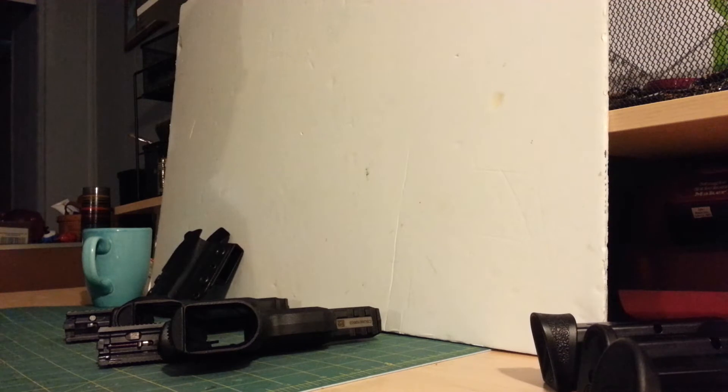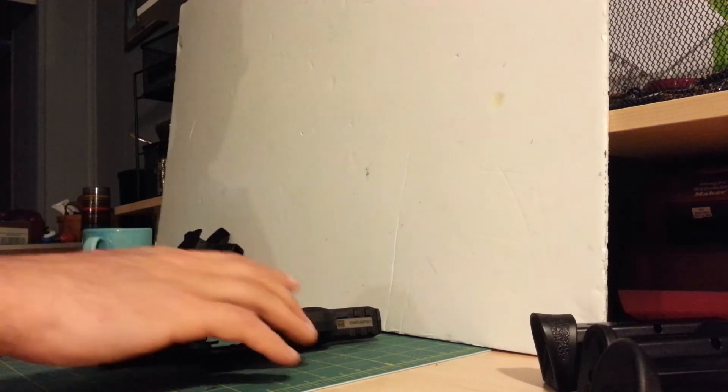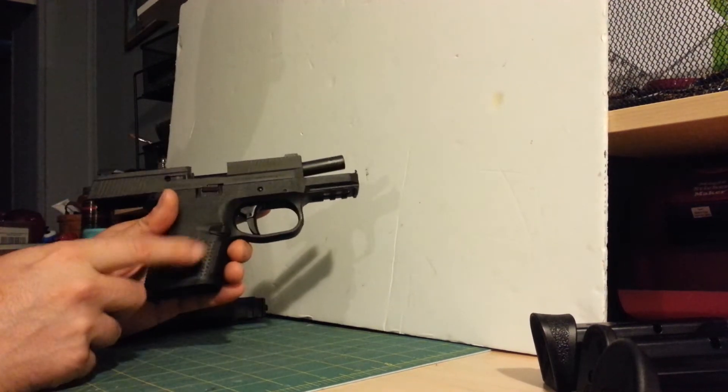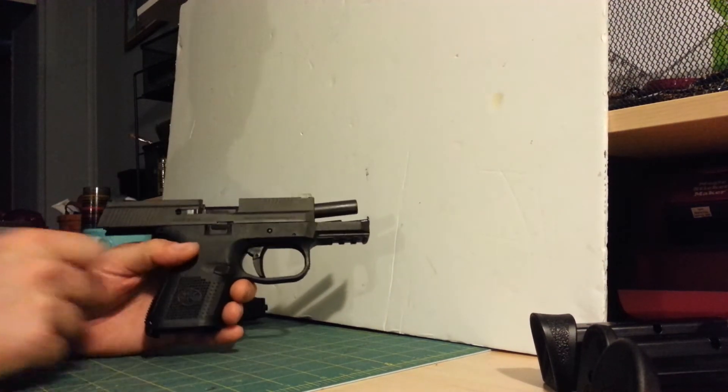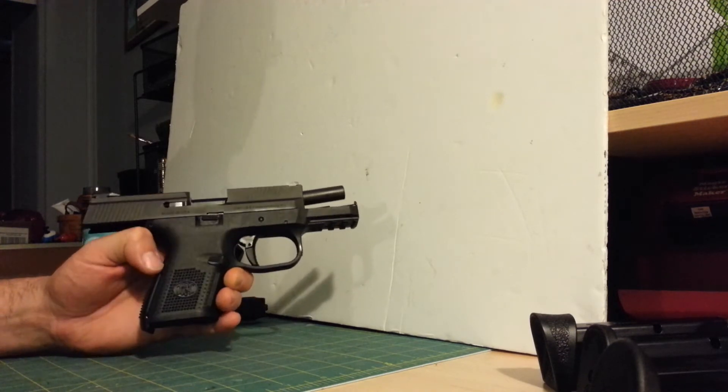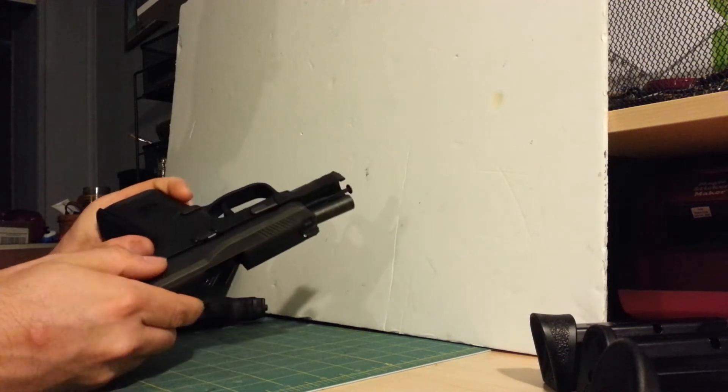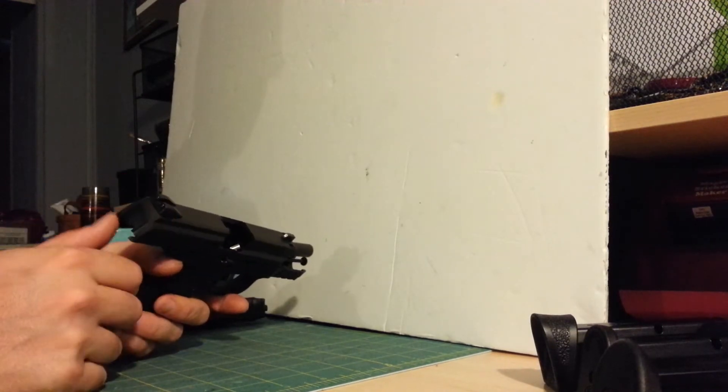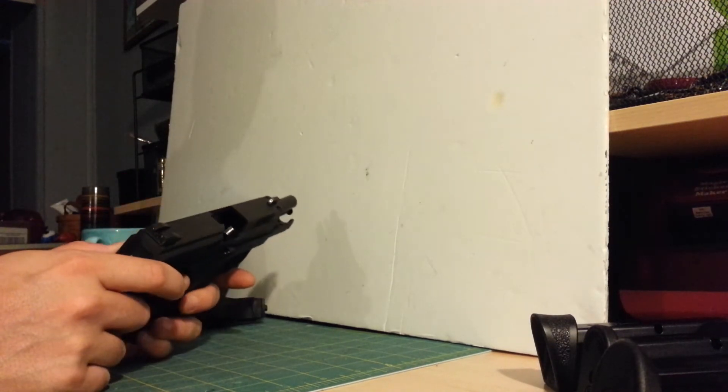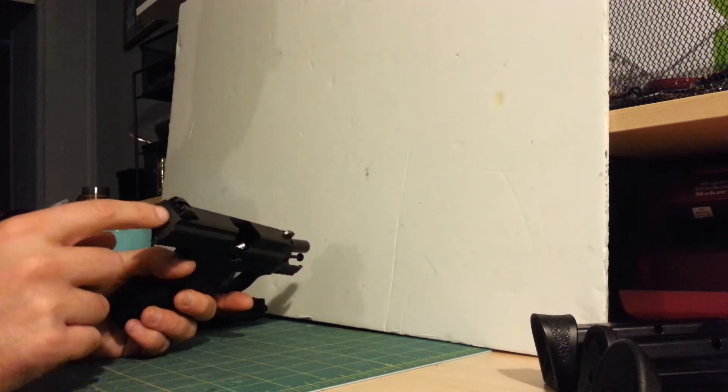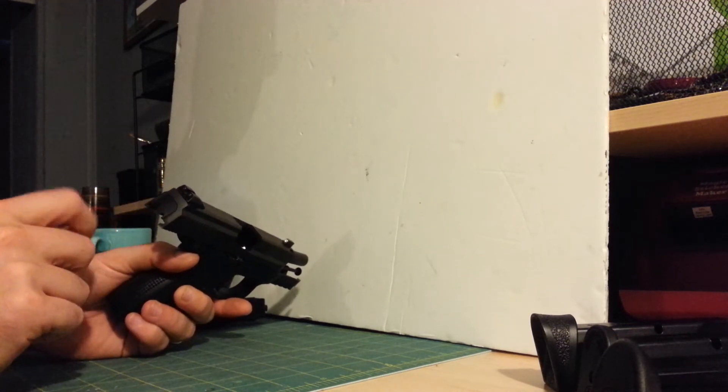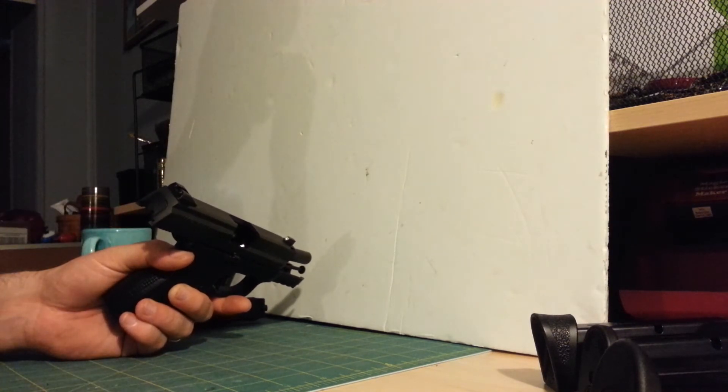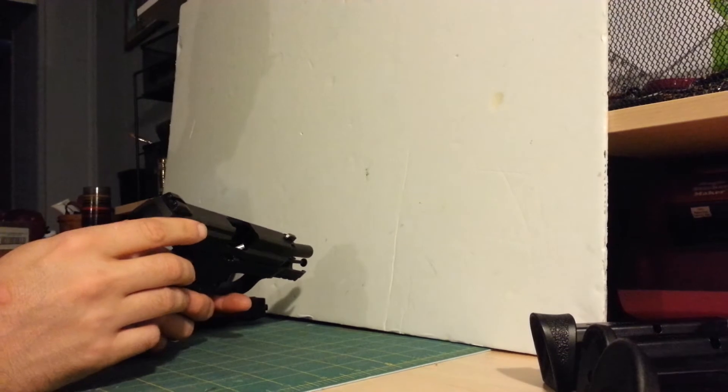Also within the past couple weeks, I picked up a new item, the FN FNS Compact. This is the no manual safety model with factory night sights, which I waited specifically to get because Ameriglow is not going to be making pro eye dots for it. Unfortunately, they have no plans at this time.